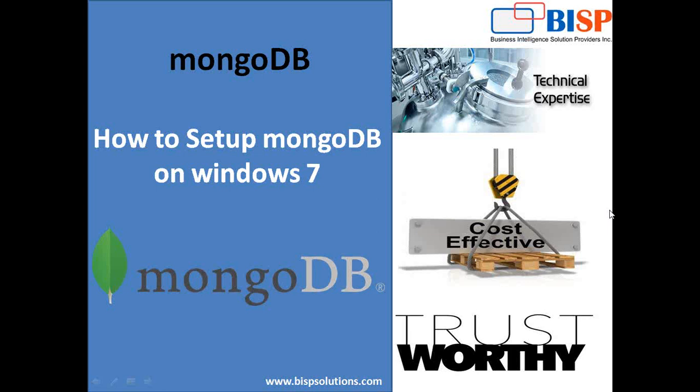Hello friends. Welcome to bispsolutions.com. My name is Sumit and in this video I'm going to demonstrate how to set up MongoDB in Windows 7.